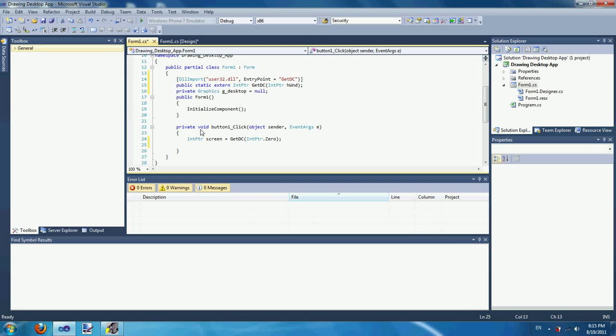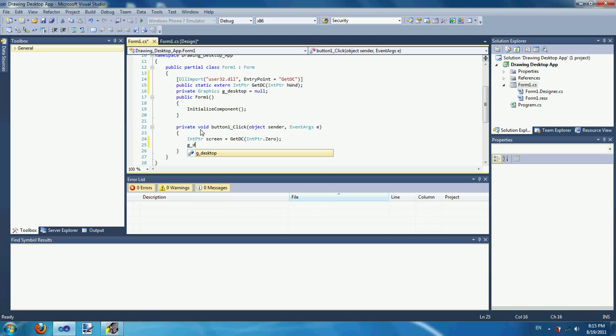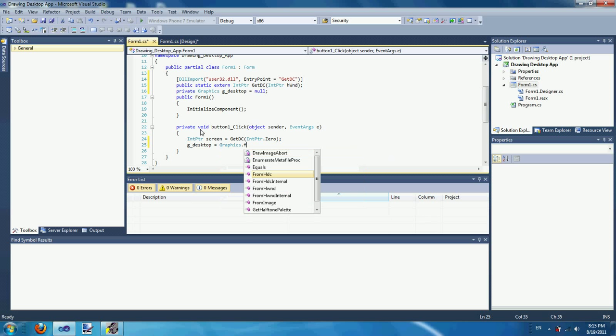Now we create a graphics object from the handle. So this is the graphics object.